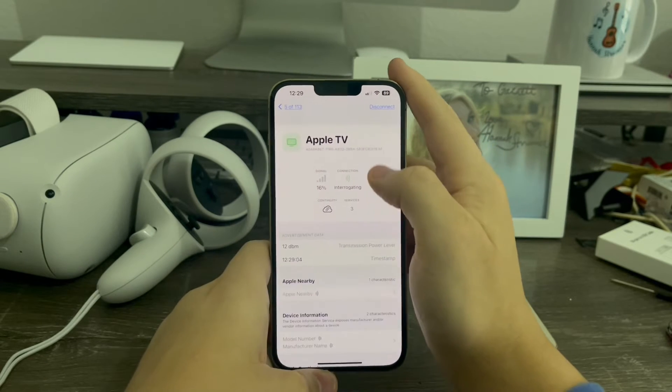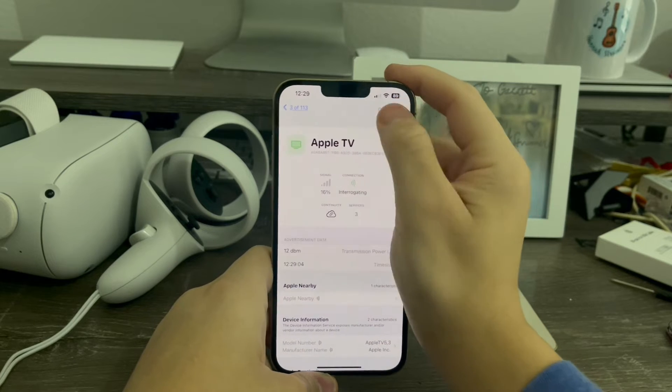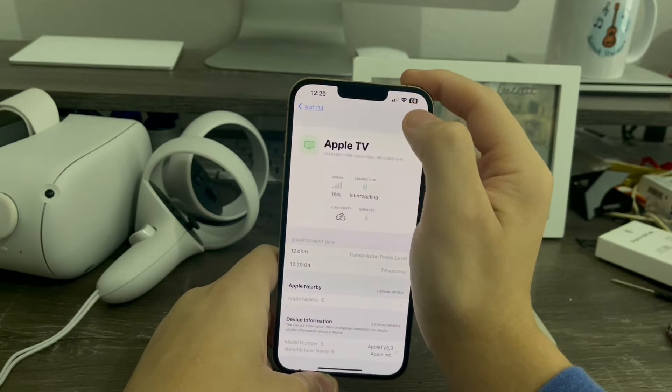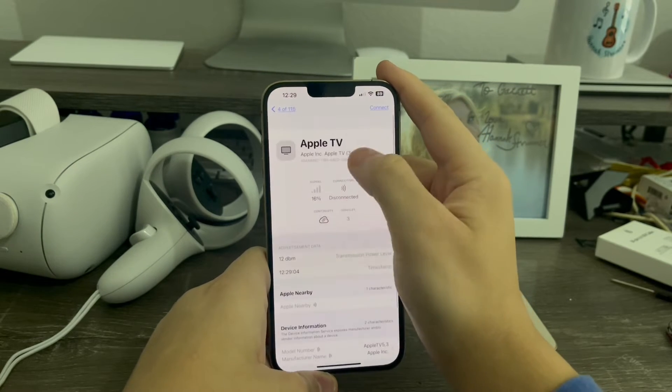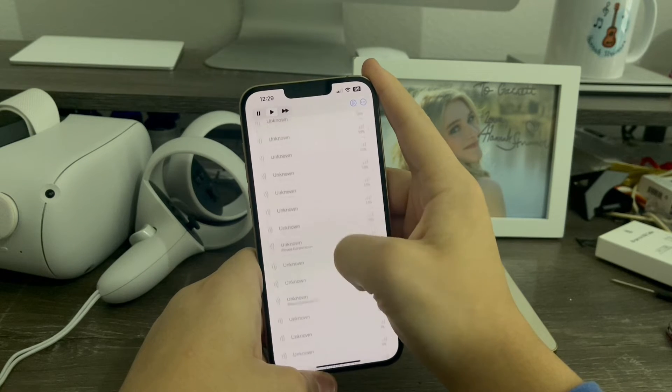Okay, there it goes. So now you guys can see I now have information about the Apple TV — it's an Apple TV third gen, just like that.